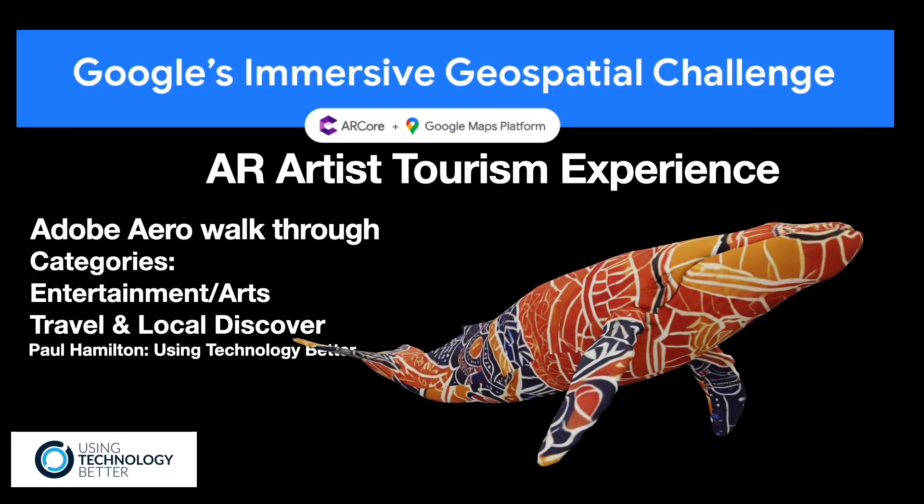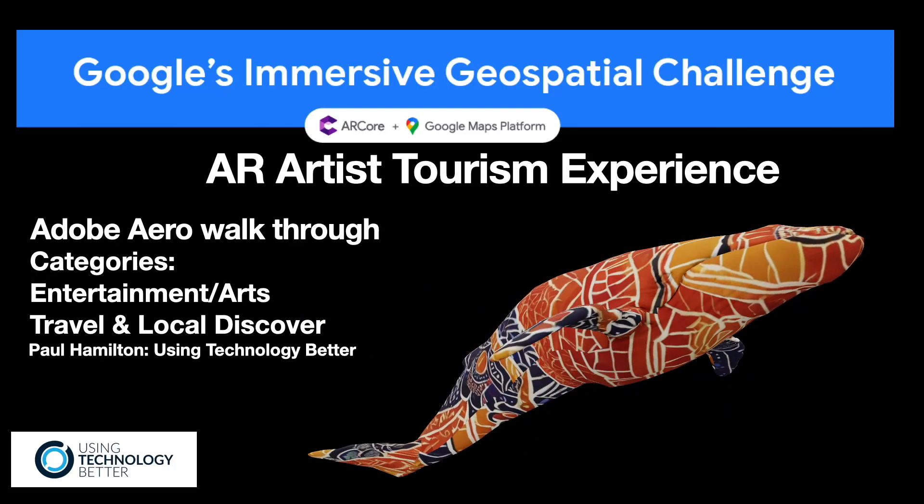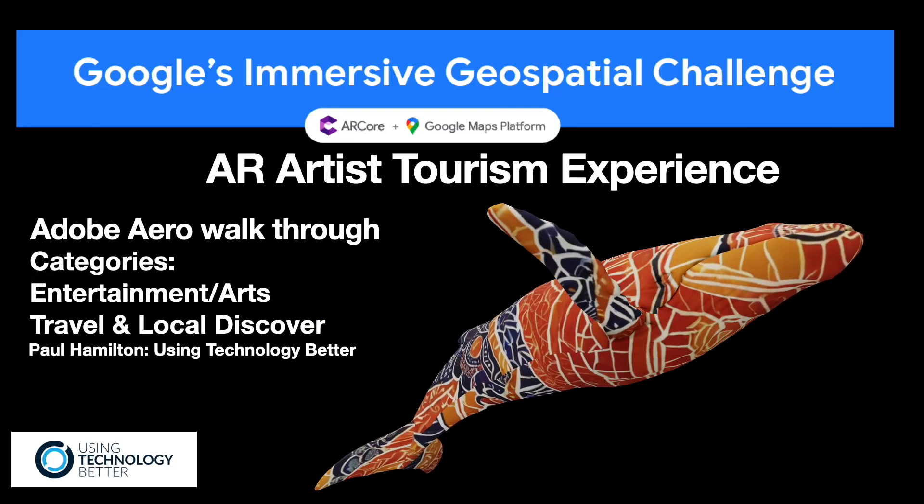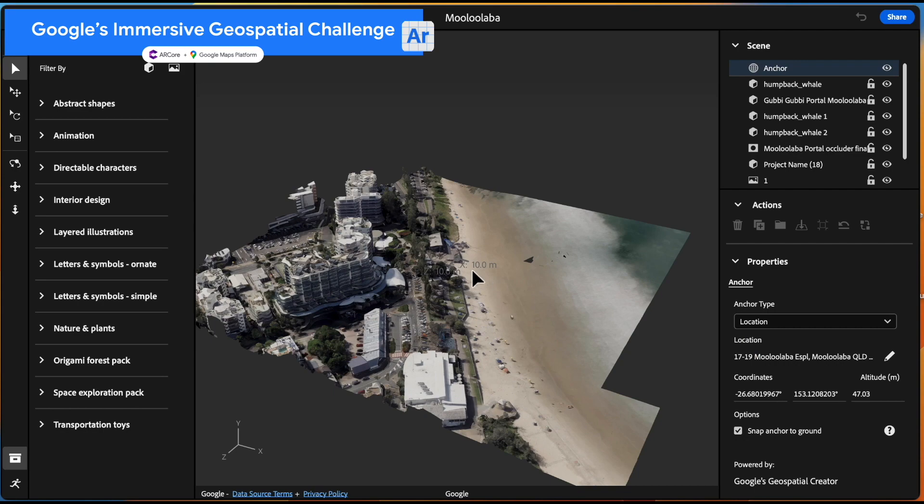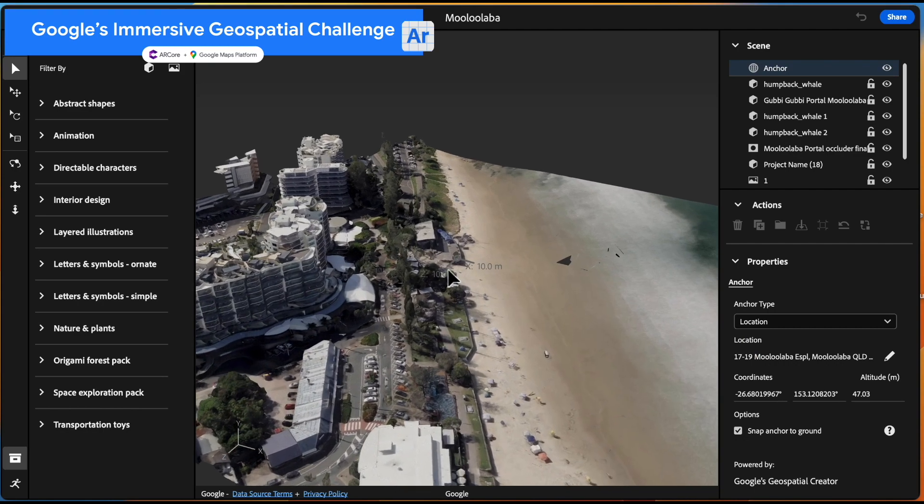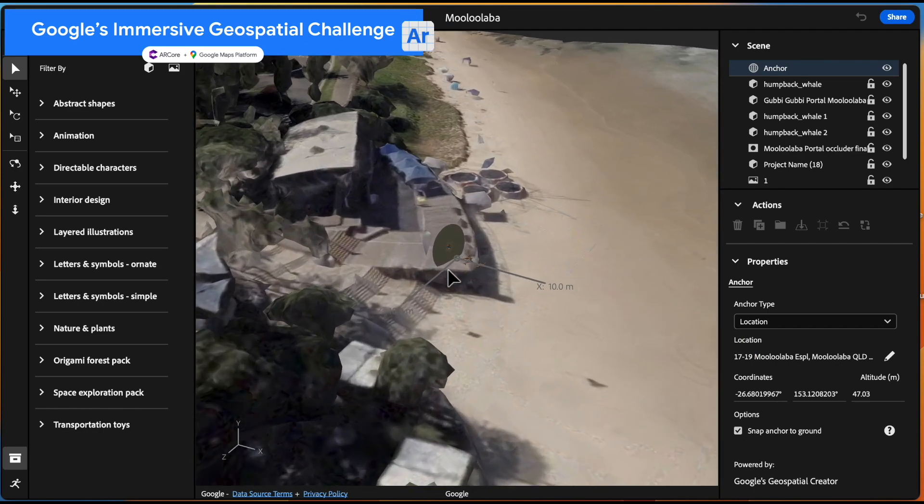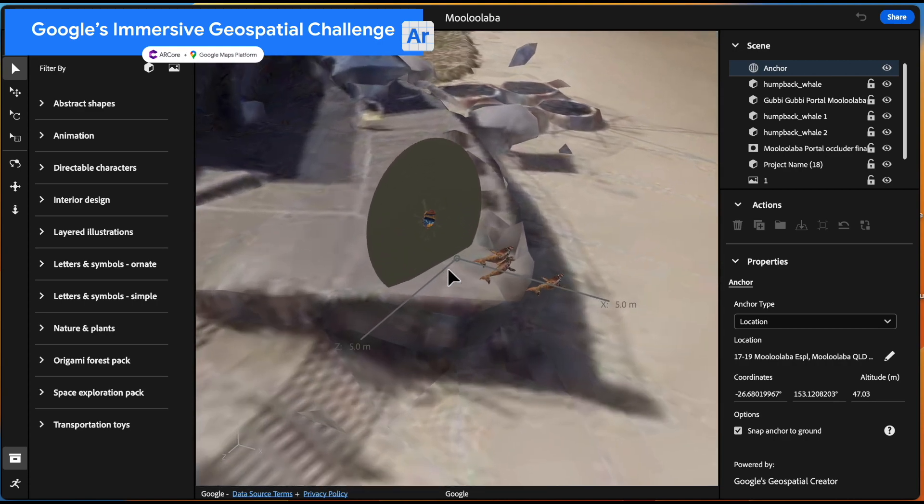Hello, Paul Hamilton here. This is our walkthrough of Adobe Aero in Google's Immersive Geospatial Challenge. You can see here it's geolocated in regard to the anchor to that Mooloolaba area.